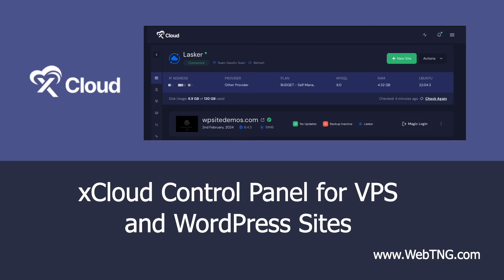So, that's my walkthrough first look at xCloud. I hope you found this of value. There is a text summary available on the WebTNG website, along with other walkthroughs, reviews, and resources. If you like the video, please give it a thumbs up and subscribe to the channel. Thank you for watching.